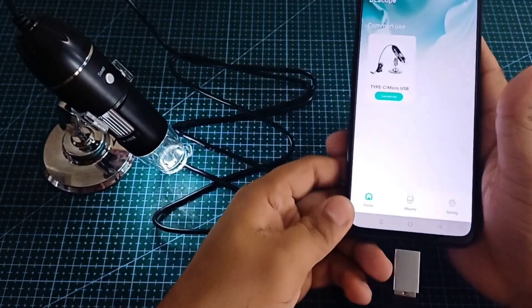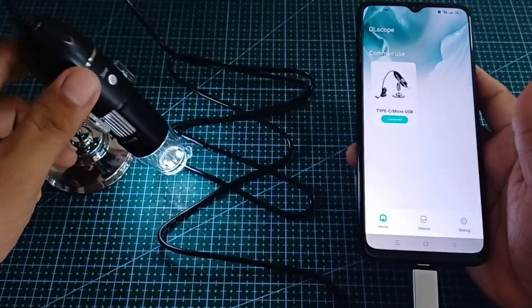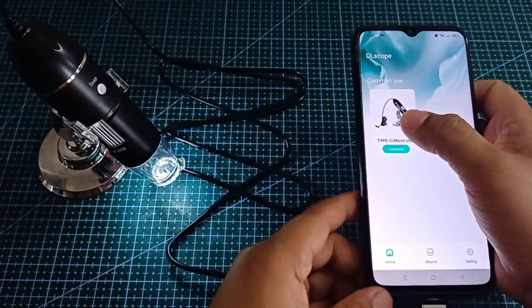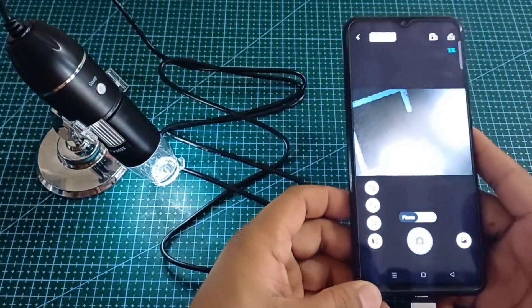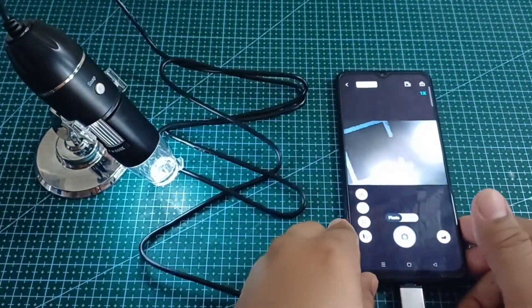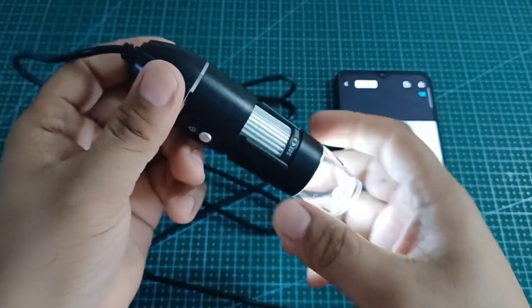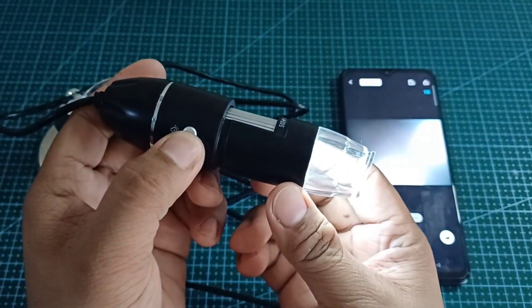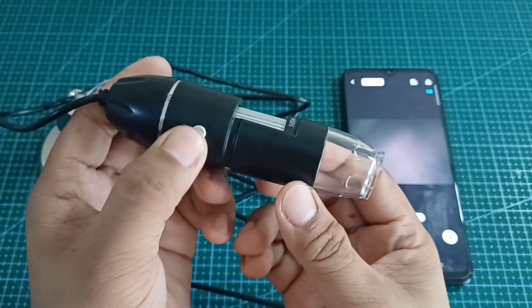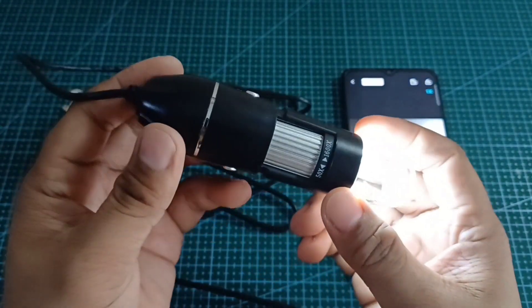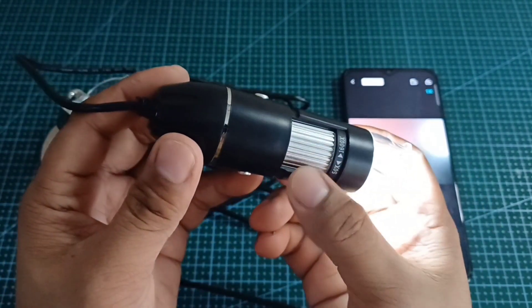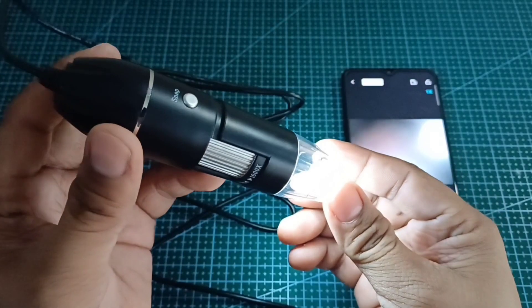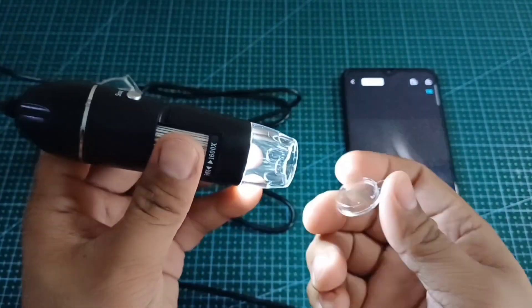If you can see the digital microscope light up, that means the digital microscope is connected to the mobile phone. Click 'Digital Microscope' on the DL Scope application — the digital microscope camera is now connected to the DL Scope application. This is the light control of the digital microscope, this is the zoom adjustment, and this is the snap button. Remove the camera cover before using the digital microscope for better camera output.